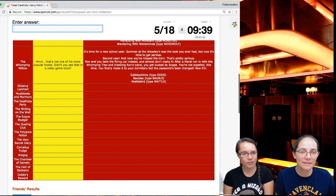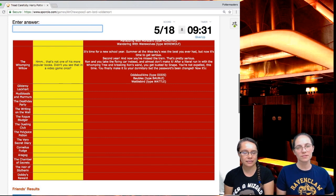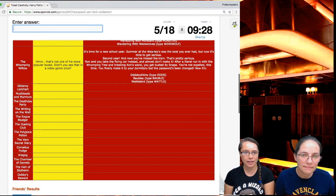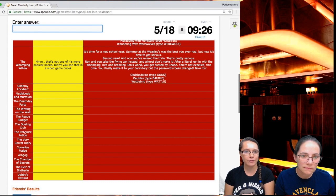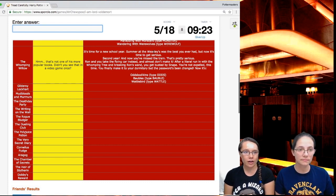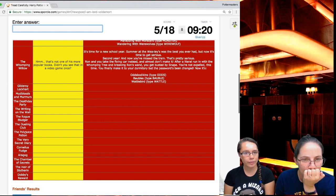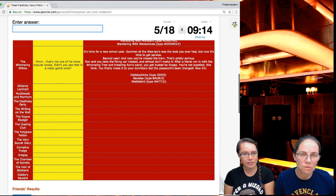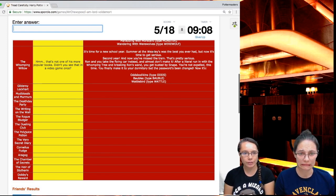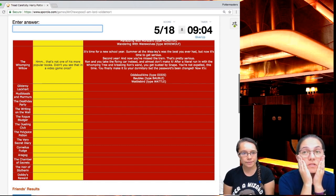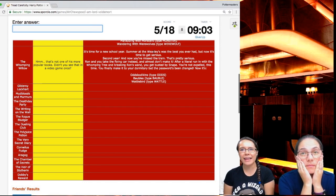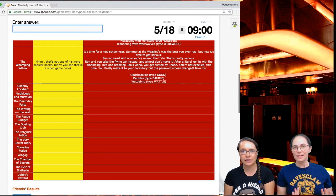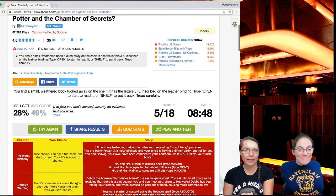It's time for a new school year. Summer at the Weasleys was the best you ever had and now it's time to get serious. Second year and now you've missed the train. That's pretty serious. Ron and you take the flying car instead and you almost don't make it. After a literal run in with the Whomping Tree and breaking Ron's wand, you get busted by Snape. You're not expelled this time. You finally make it to your dormitory, but the password's been changed. Now it's...